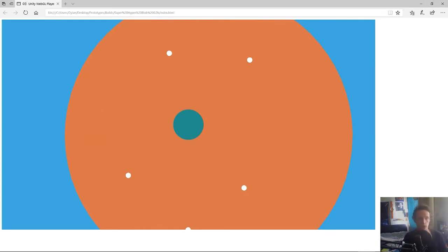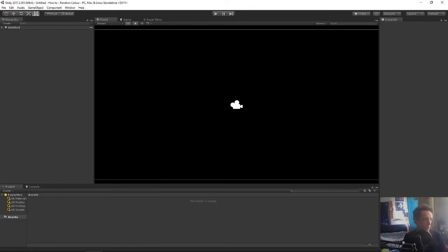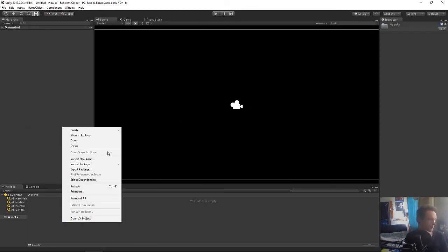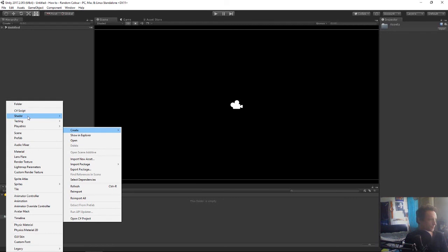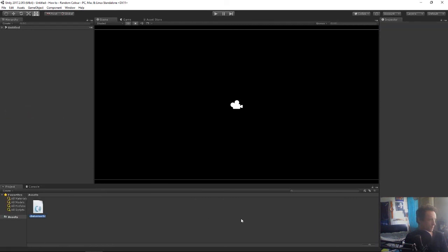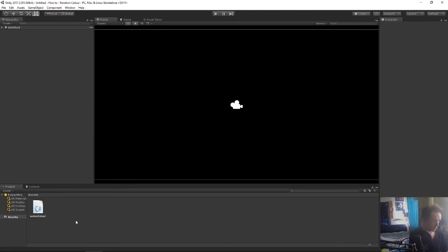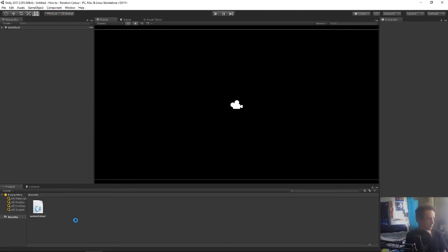So yeah let's get started with that. To begin with we're just going to open up Unity and we'll start off just by creating a script. A c-sharp script and we'll just call this random color.